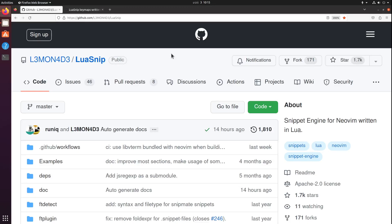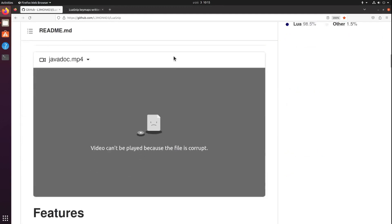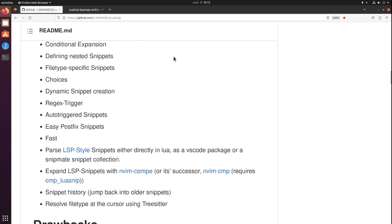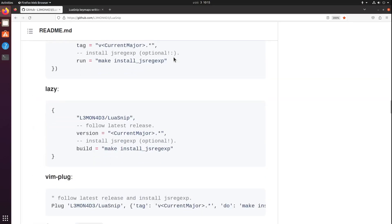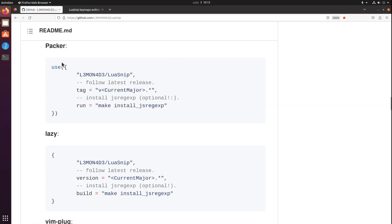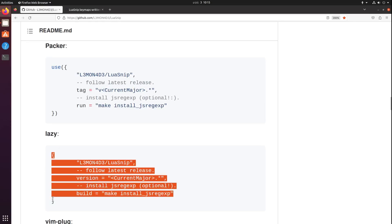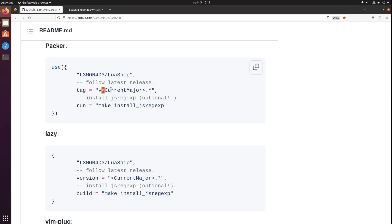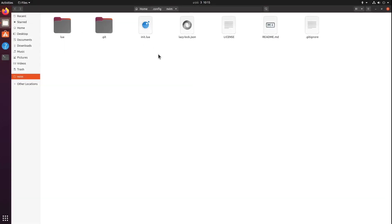If you scroll down to the install section, you'll find instructions for two package managers: Packer and Lazy. I'm using Lazy so my configuration will look similar to this, but if you're using Packer you can use this. You have to replace the version of course.